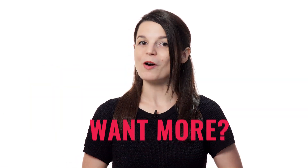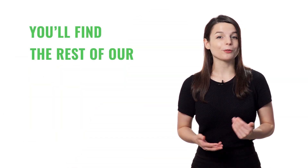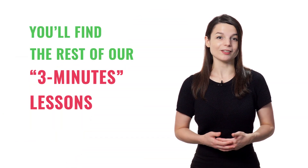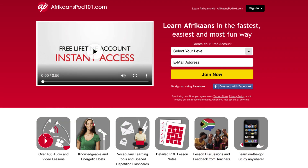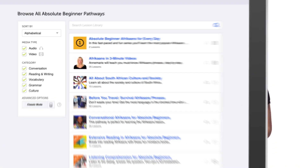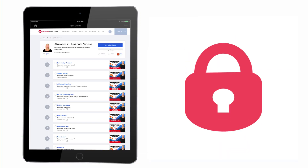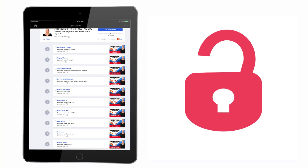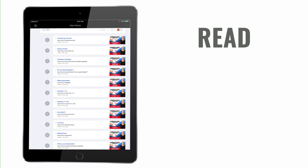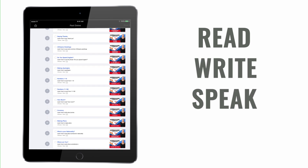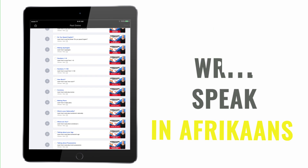Love these lessons? Want more? You'll find the rest of our 3-minute lessons on the website. Sign up for your free lifetime account. You'll unlock the full course in seconds and learn how to read and write in Afrikaans.